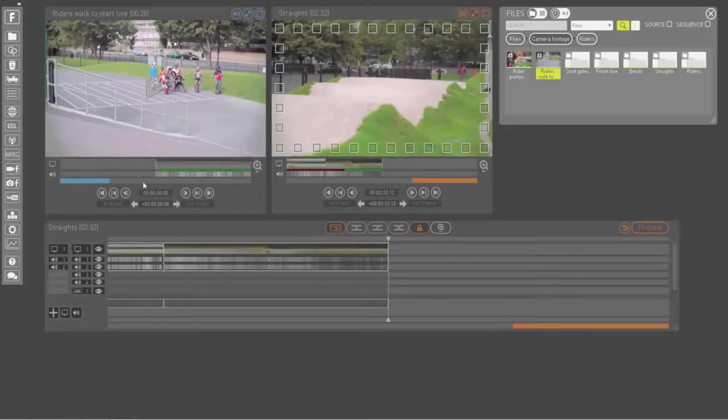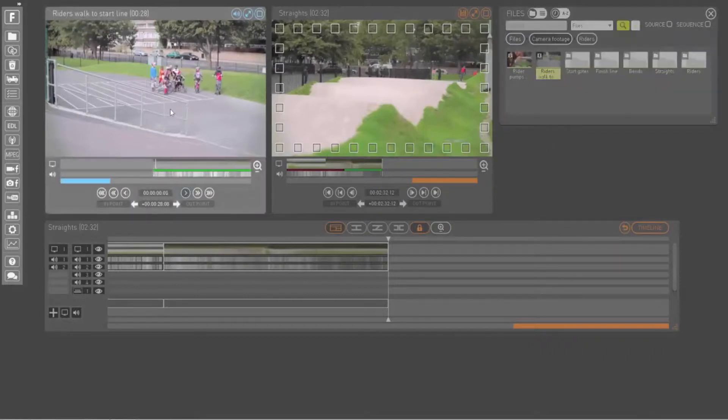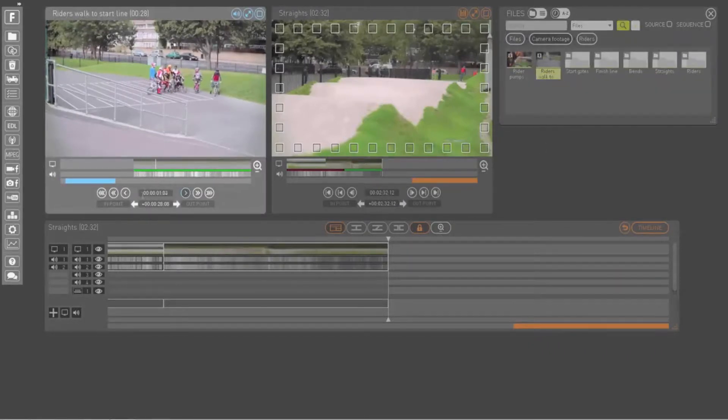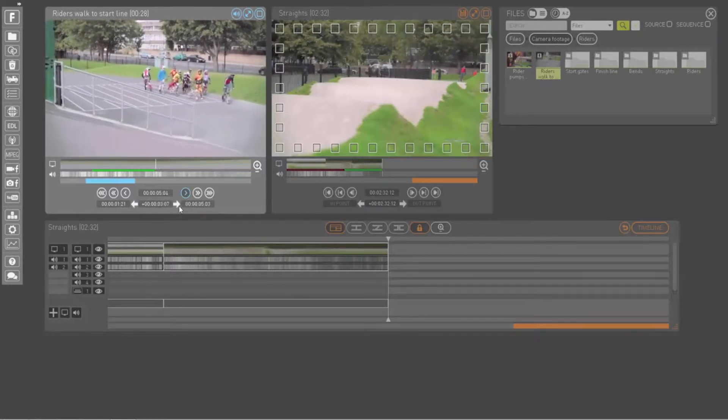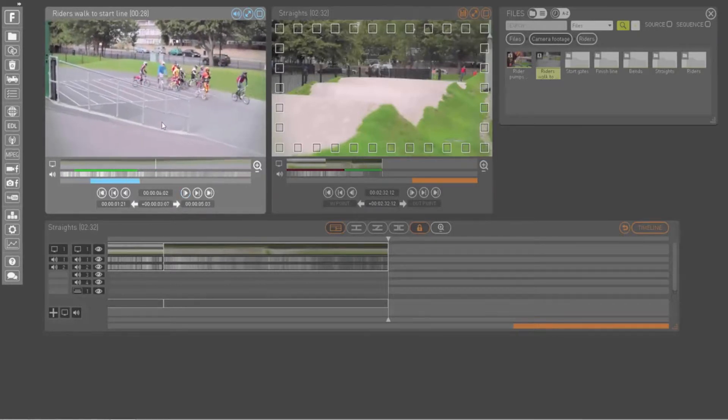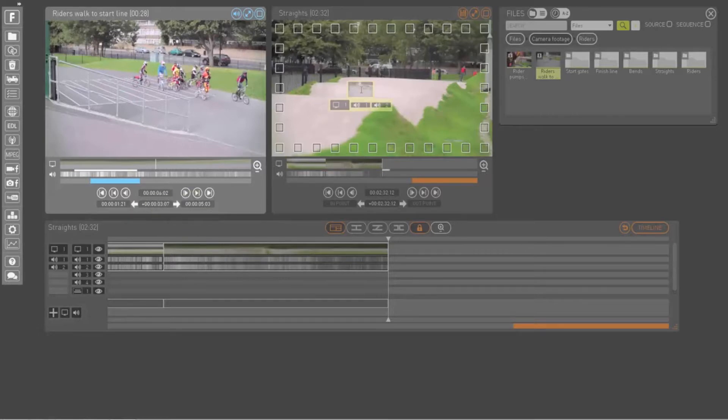Only want a piece of the clip? Mark your in and out points in the play window and drag your selection onto your timeline or into the record window.